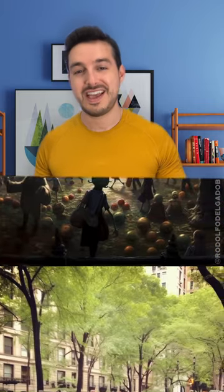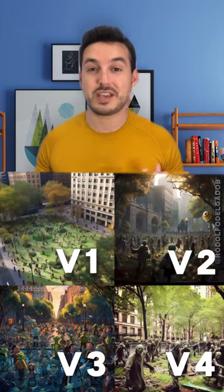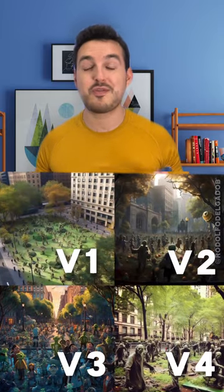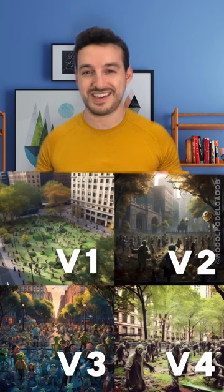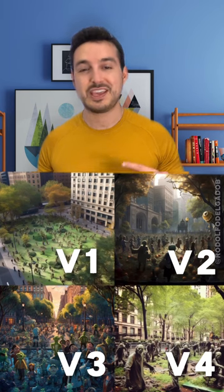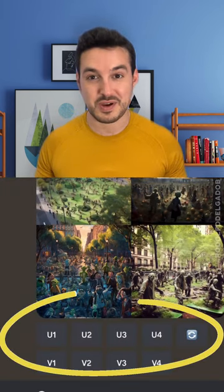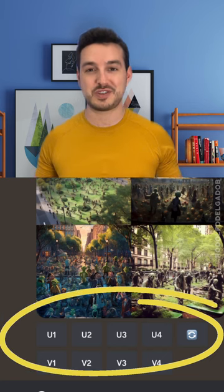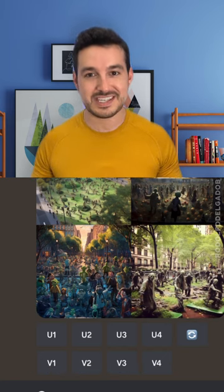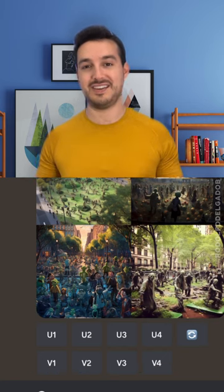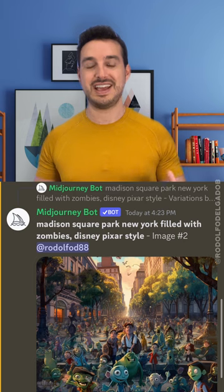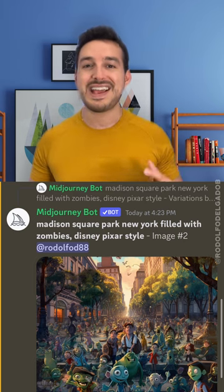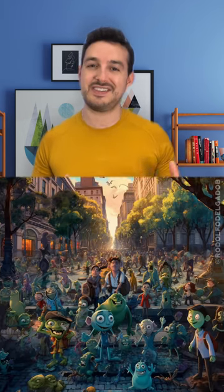Midjourney will create four images for you to choose from and give you different options. V1, V2, and V3 mean variations — if you press V2, for example, it'll give you four more variations on that image. U1, U2, U3, and U4 means ultra — if you press that button, it means you've chosen that image and want it in ultra high definition. The image will then generate and you can save it and use it.